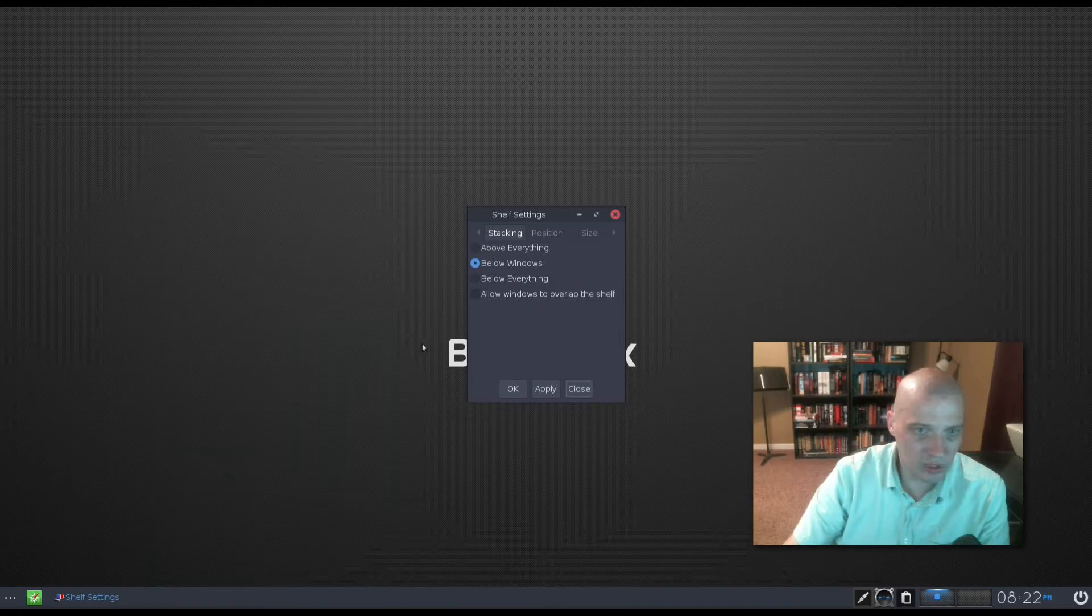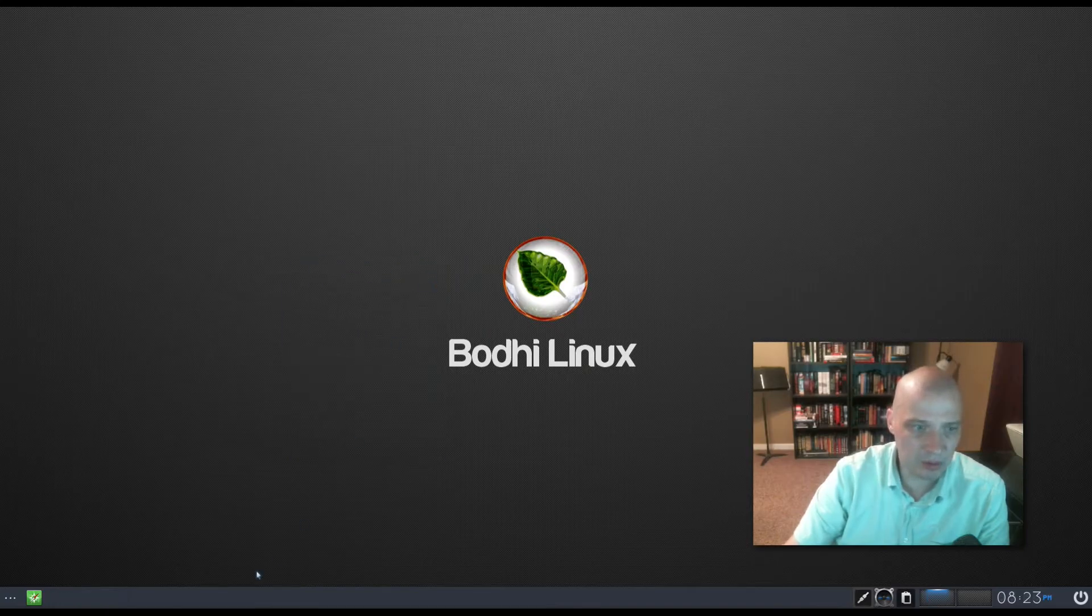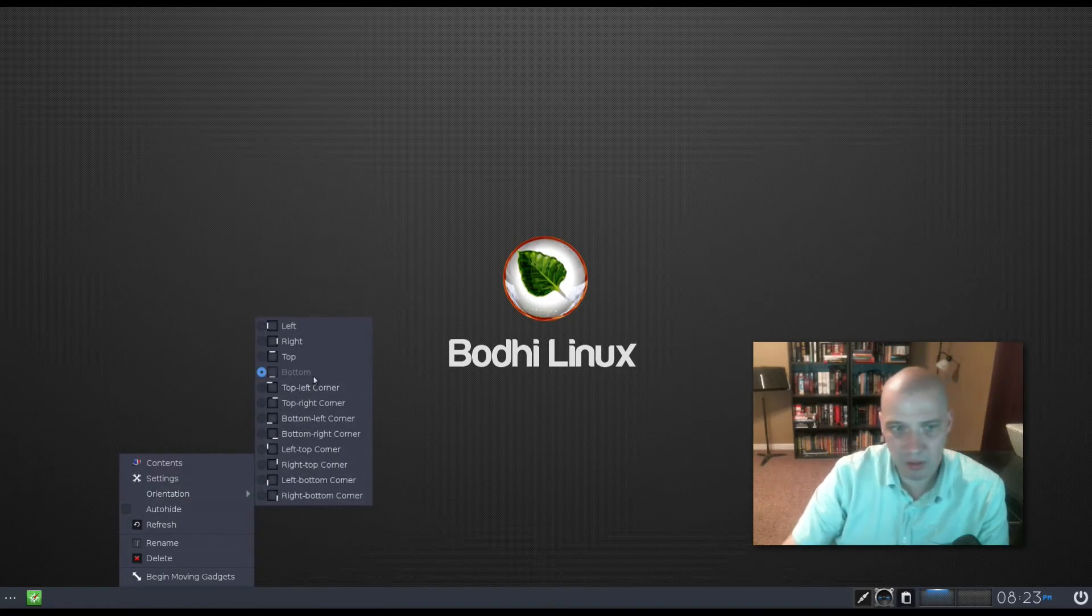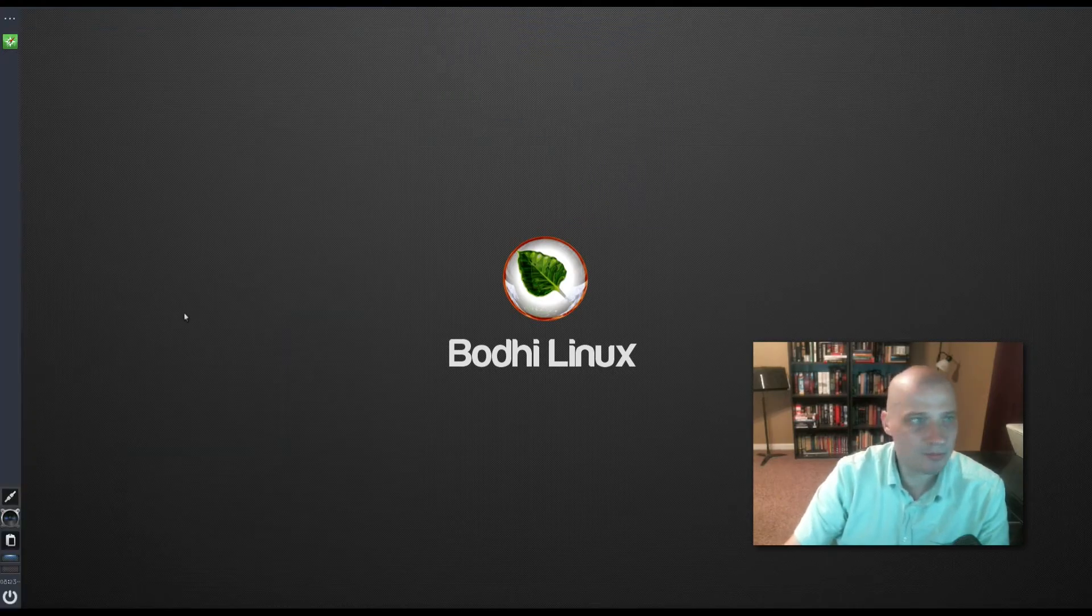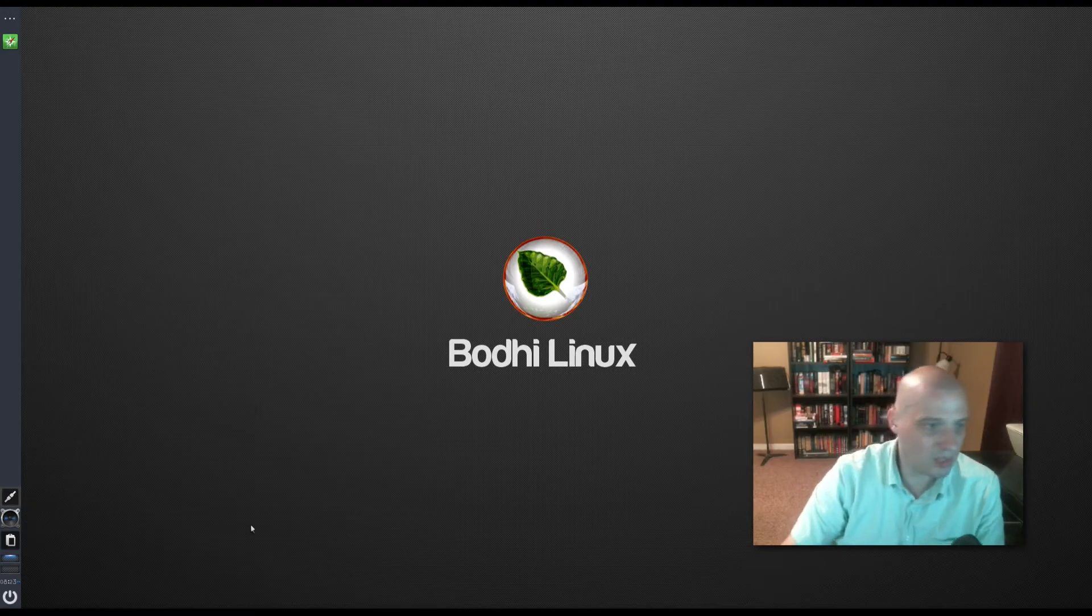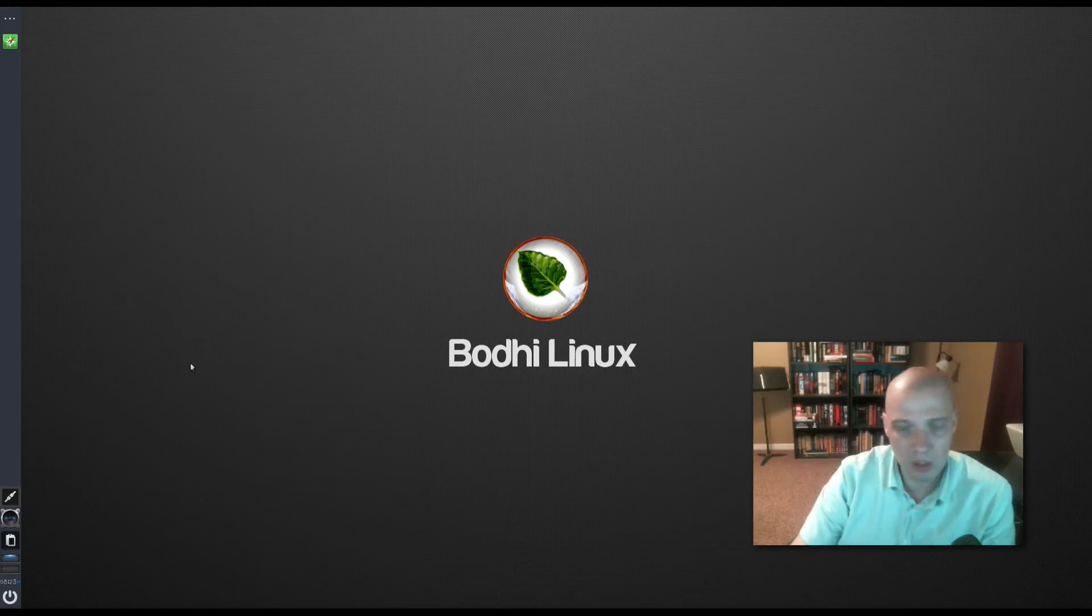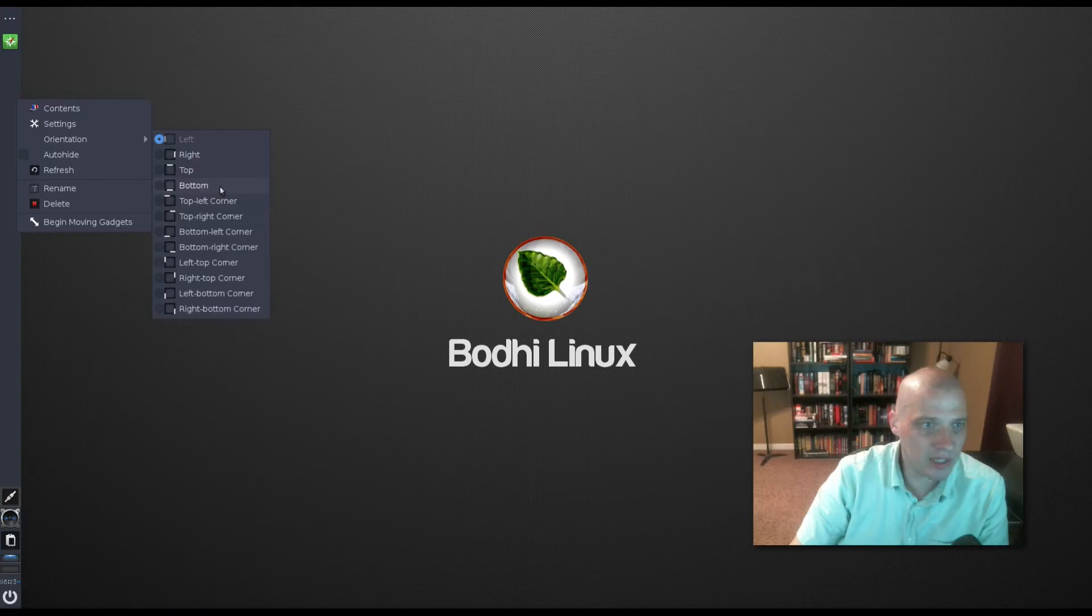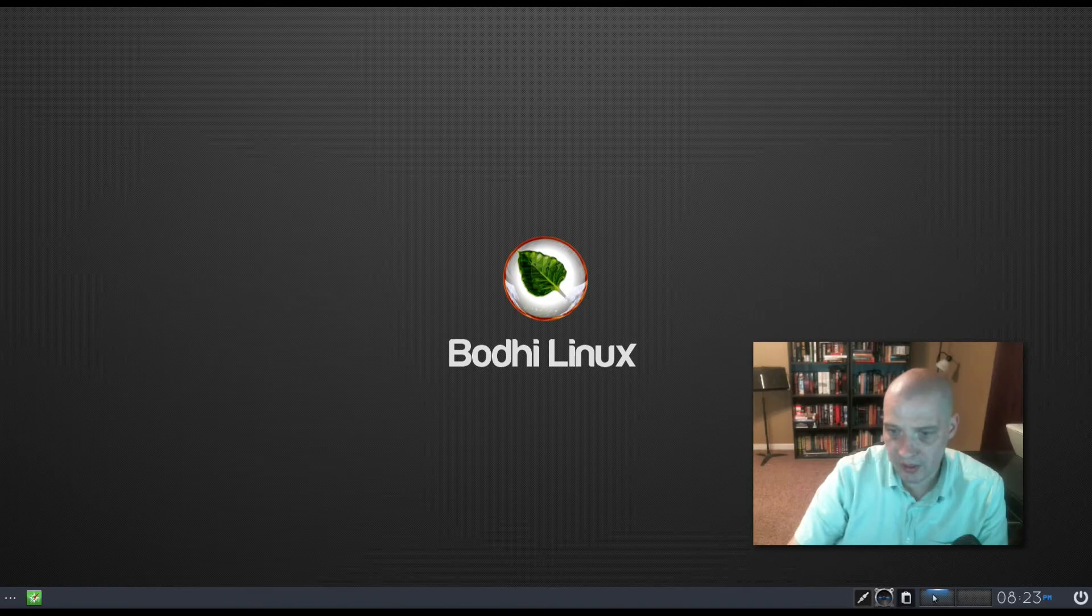Also, we have the settings option, which lets us change the stacking, the position, and the size of the panel. We also have orientation, so right now it is set to the bottom of the page. I can click top, and now the panel is at the top of the page. I can click left, and our panel is at the left side of the screen, similar to the way Unity does it by default, or a lot of people do the same thing in the Plasma desktop and the GNOME shell desktops these days. I'm going to orient it back to the bottom.